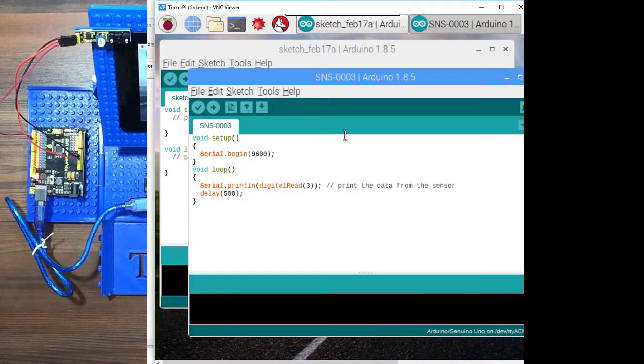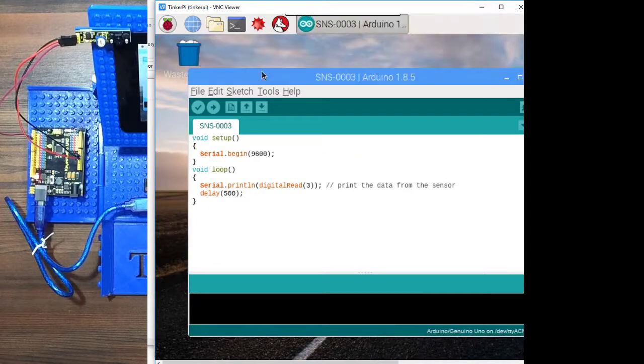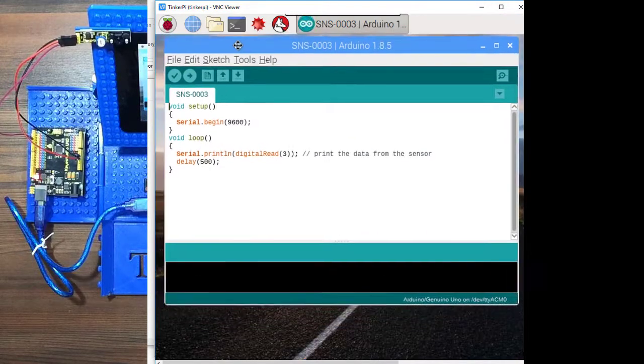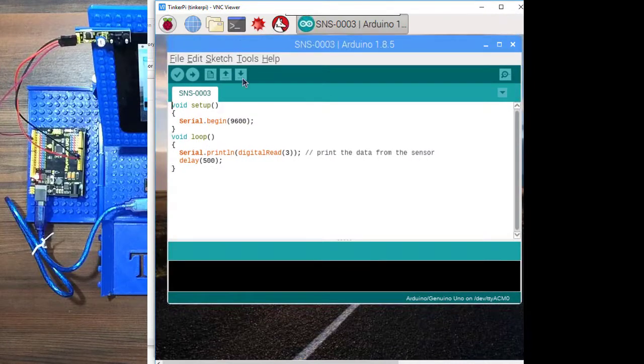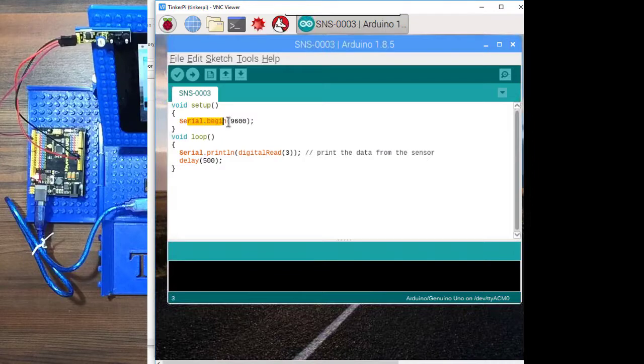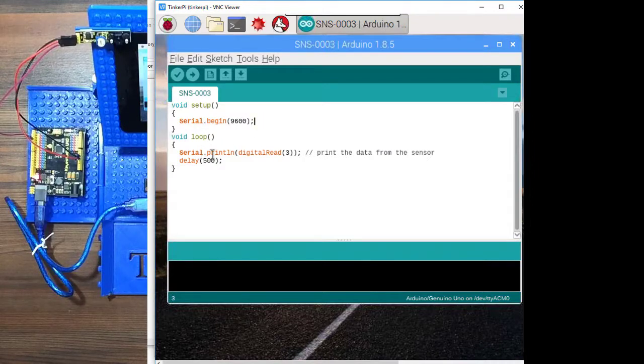I'll close the original one. We're setting up the serial monitor here, and we're reading pin three, and then waiting a half a second.